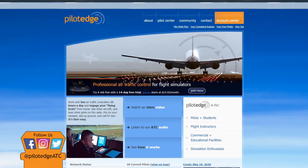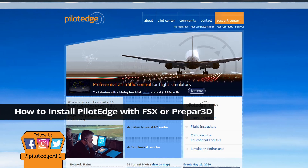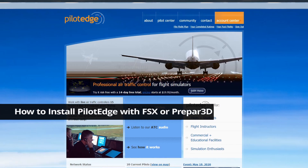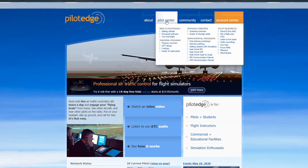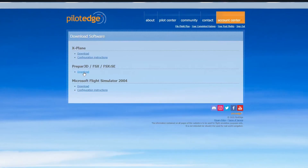Hello everybody, welcome to Pilot Edge. This video is going to demonstrate how to install Pilot Edge into FSX or Lockheed Martin's Prepar3D. The first step will be to navigate to pilotedge.net, make sure you're logged into your account, and visit the Pilot Center. Select Download Software, and you'll find the Download button under Prepar3D, FSX, and FSX Steam Edition.